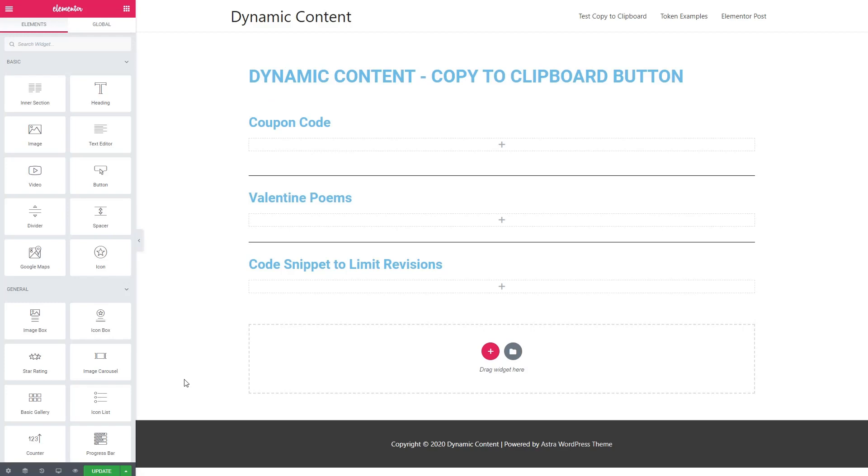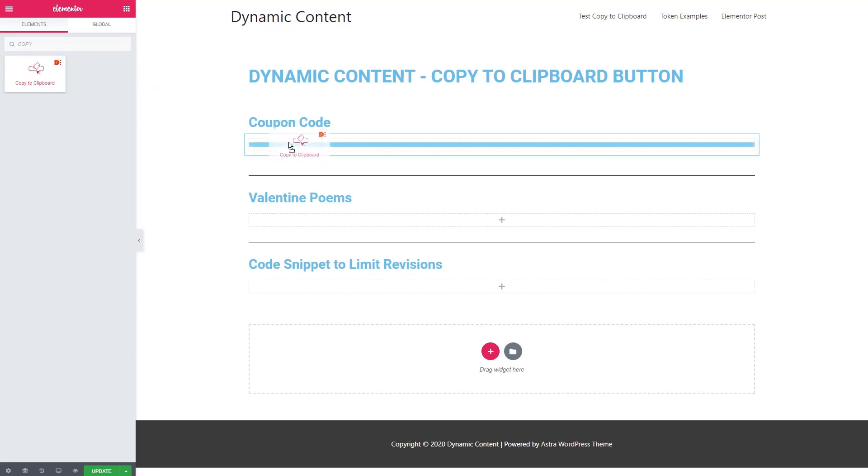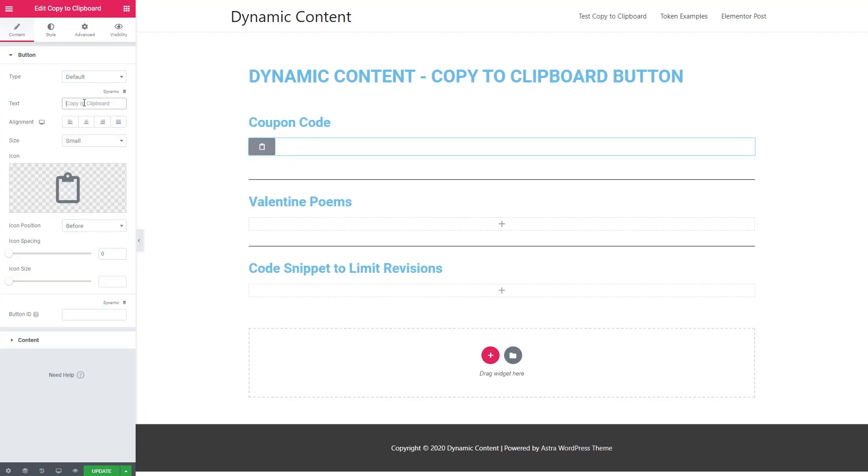So I have a test page here in the Elementor editor and I'm going to create three examples. You find the Copy to Clipboard widget with the Dynamic Content for Elementor widgets. I'm going to drag it into a column. And in this one, I'm going to create a button to copy a coupon code to the clipboard.